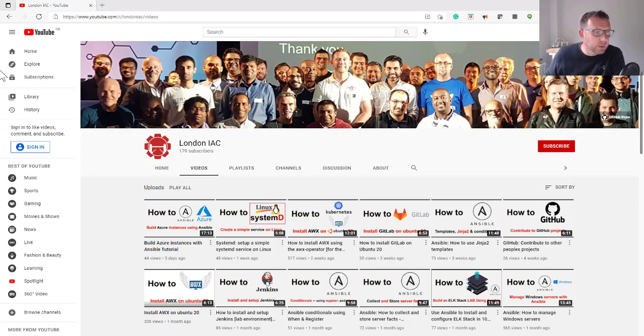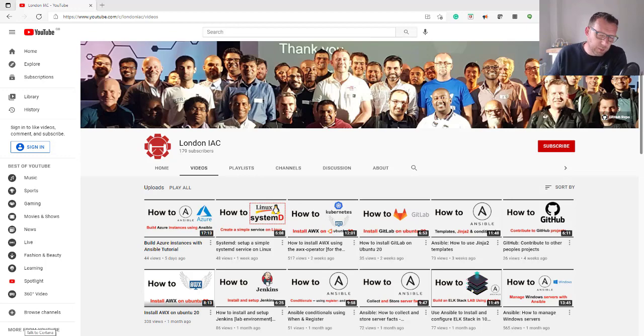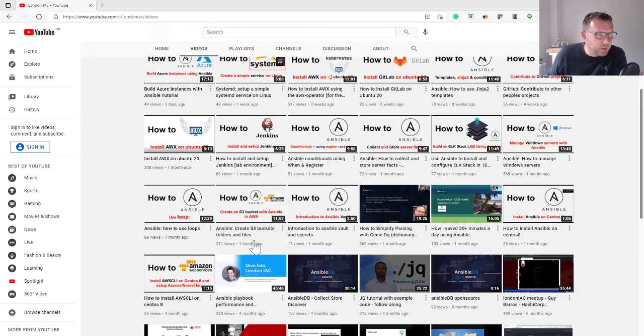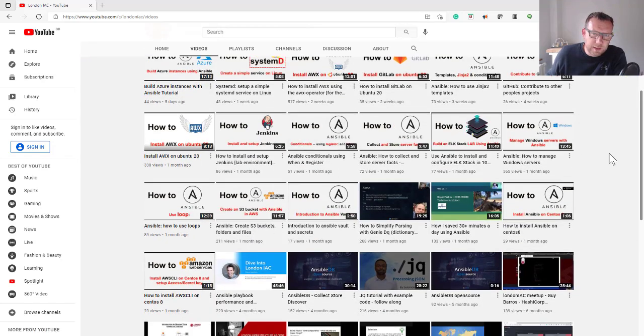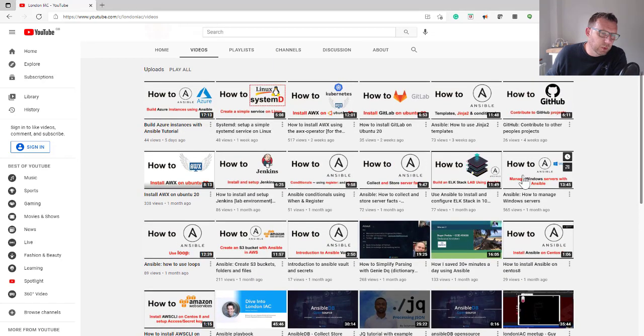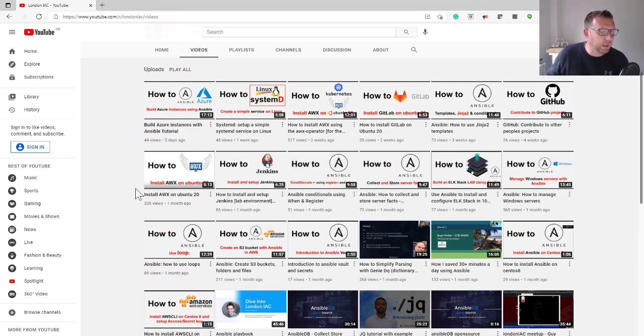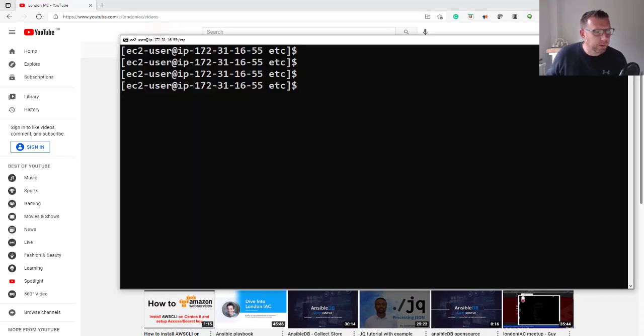But don't forget to check out the other videos - we've got a whole lot of stuff here on GitLab, Jenkins, Elkstack, loads of stuff. So subscribe, see the new videos, check out what I've already got. Okay, so let's get started.